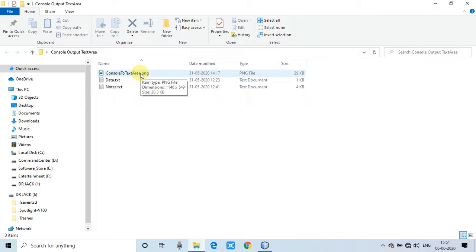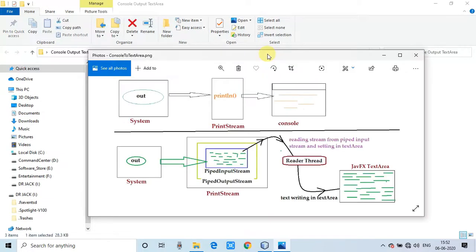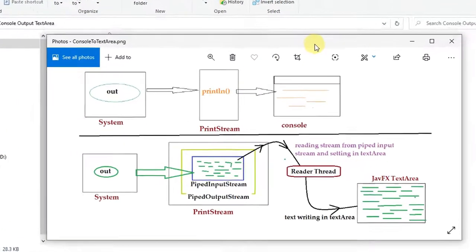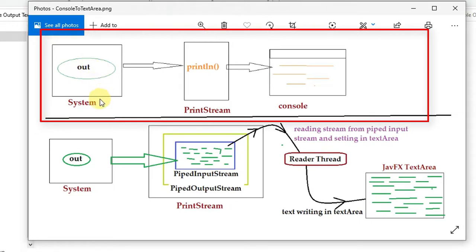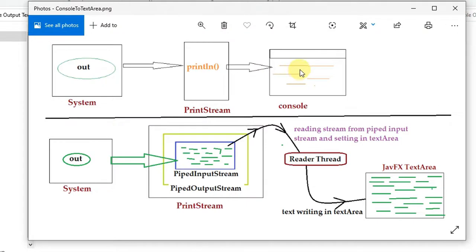We have executed System.err.println and System.out.println, and the stack trace is also redirected right here in this text area. This is created with a thread. I will show you the implementation logic with the help of a diagram. This image shows the current implementation in which the print stream is redirecting to the console — the upper portion defines the existing system, and the bottom section defines the new implementation.